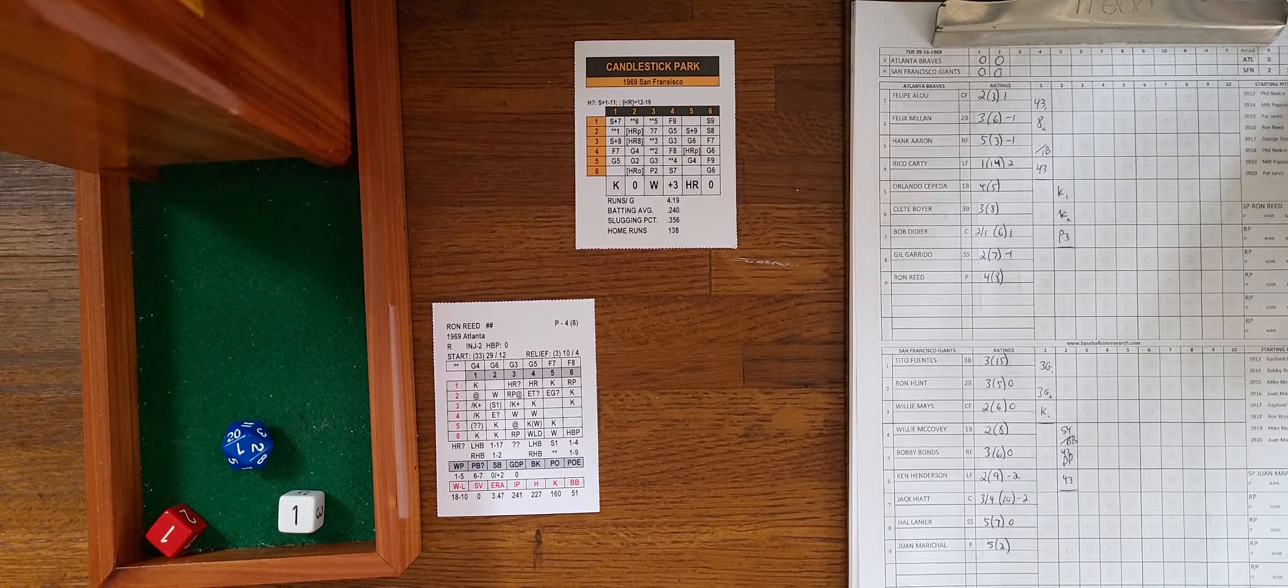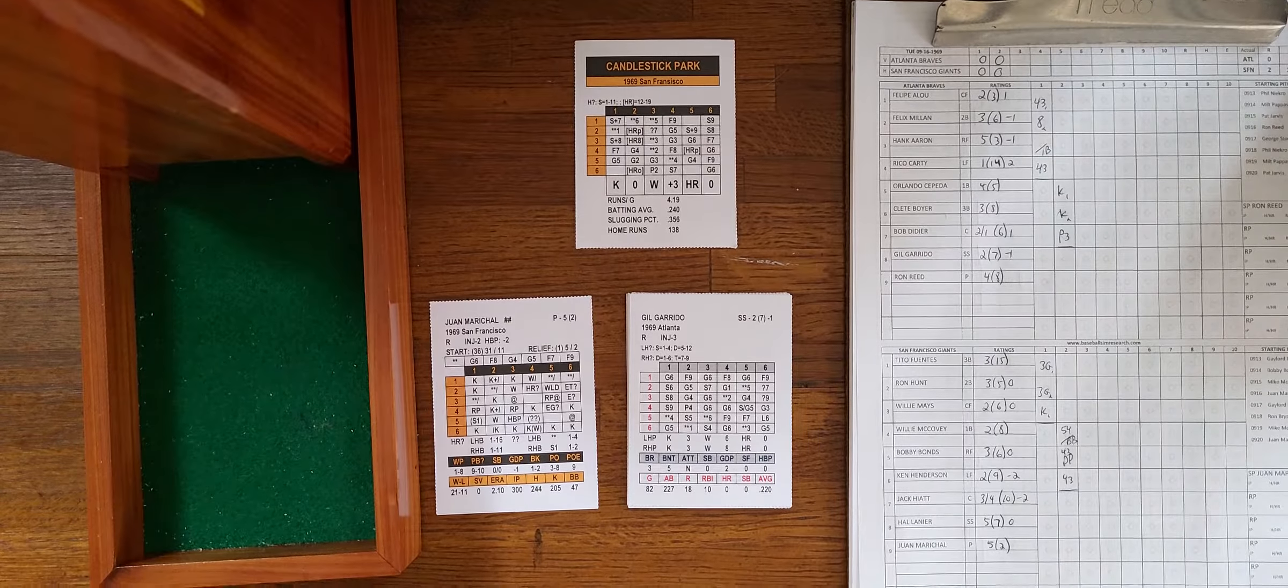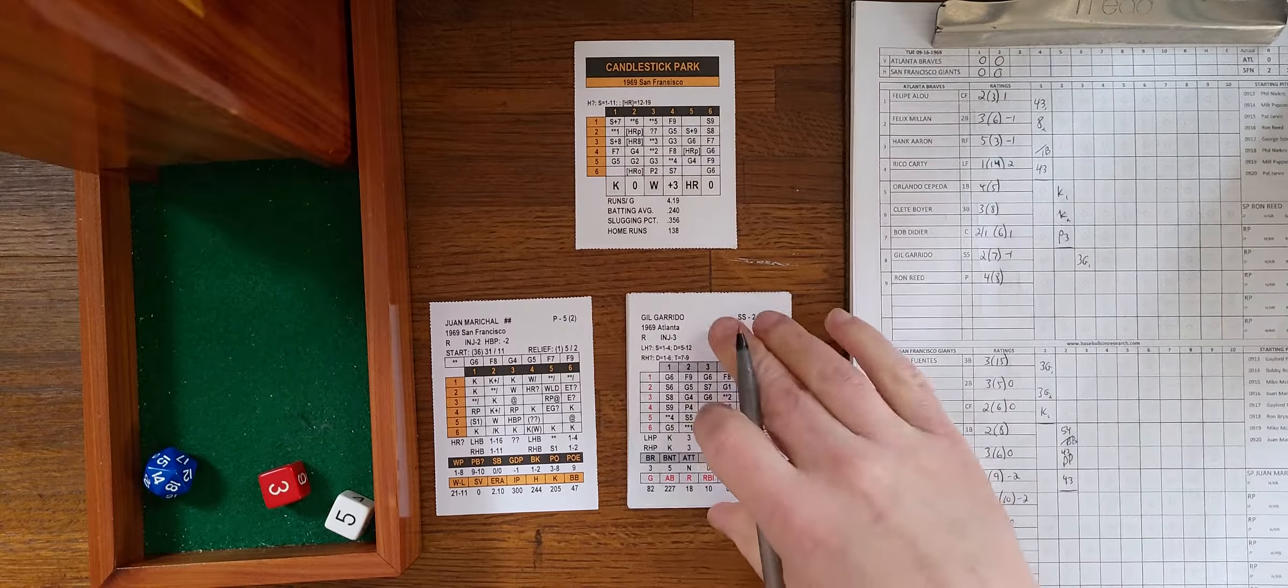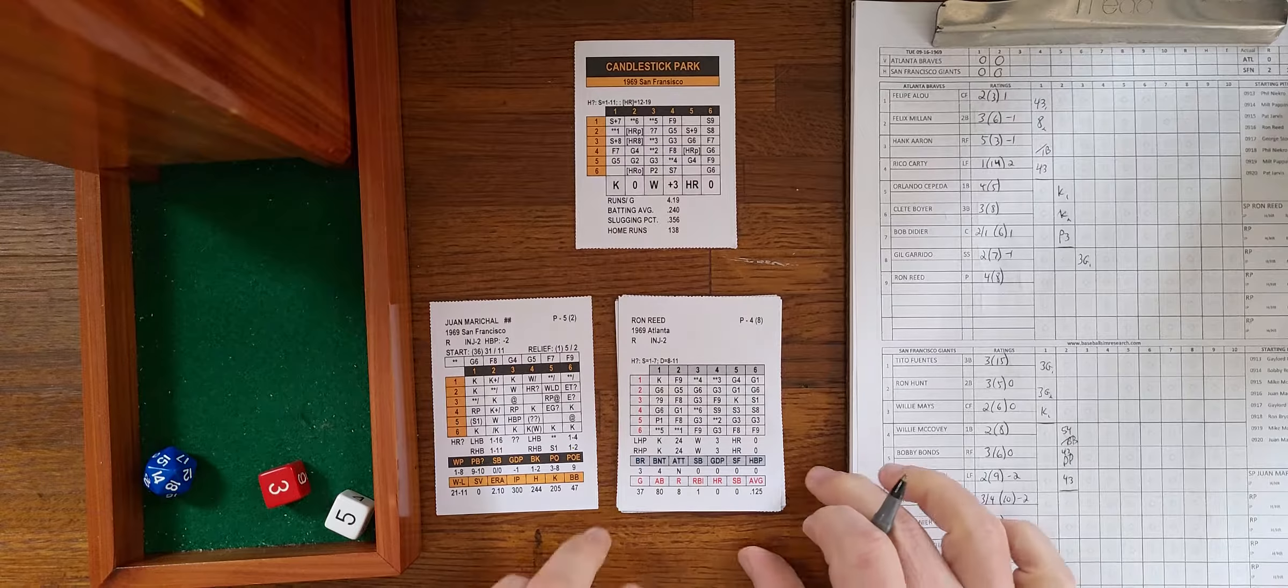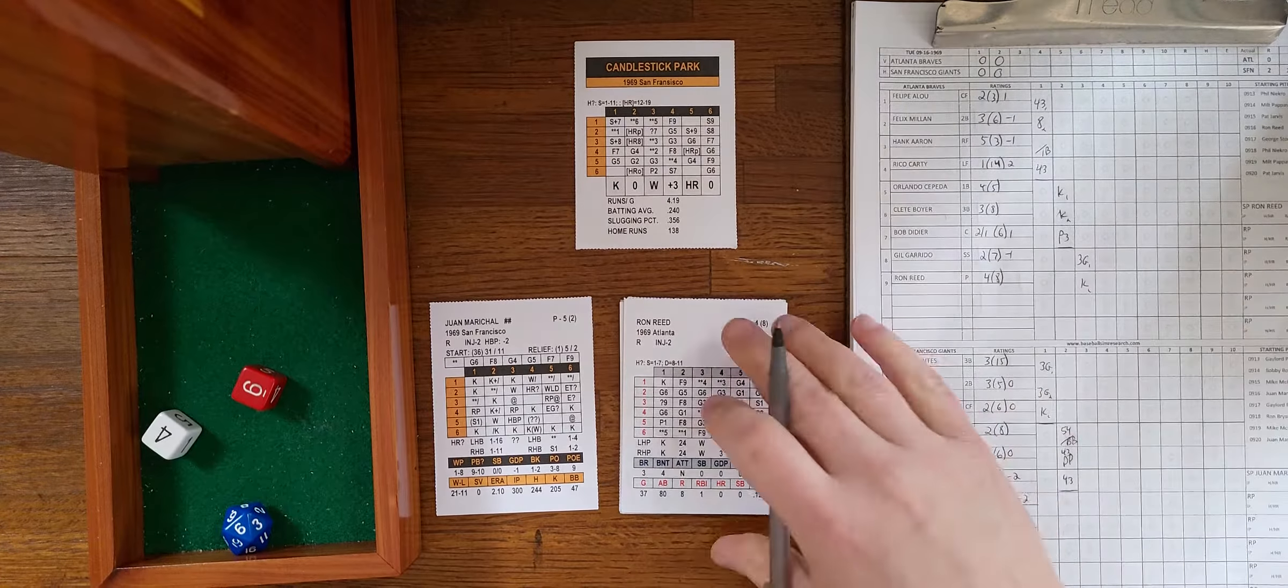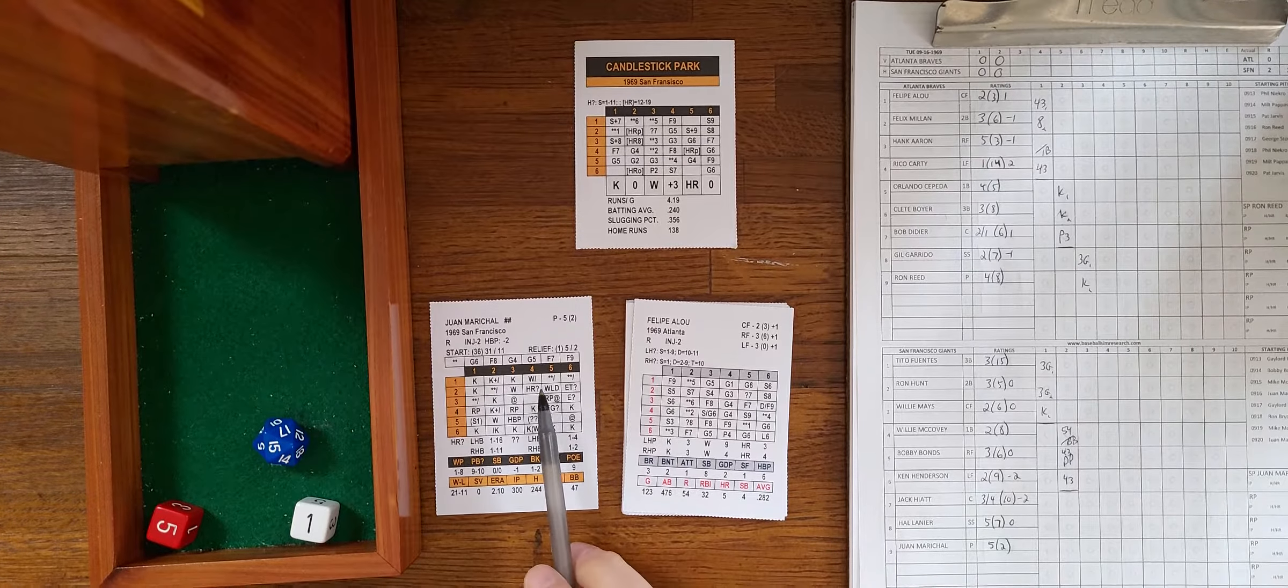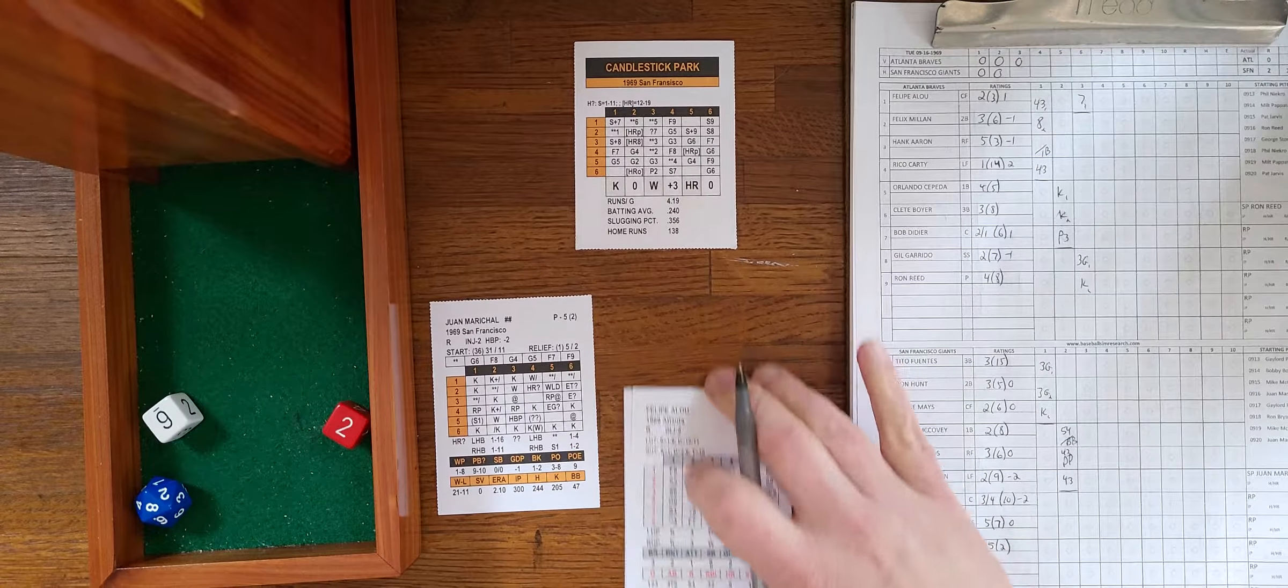Two down for Ken Henderson. 1-1, that's a star 1, ground ball to second, easy play for Millan. Nothing doing for the Giants. We go to the third, no score here at Candlestick. Gil Garrido to lead things off, 3-5, ground ball to first, easy play for McCovey, one down.